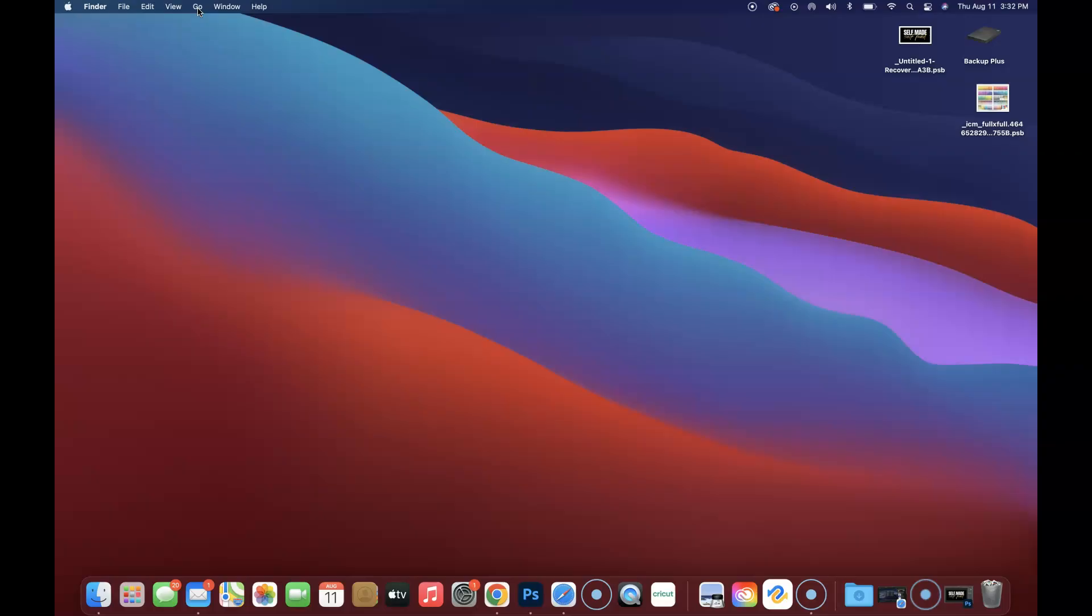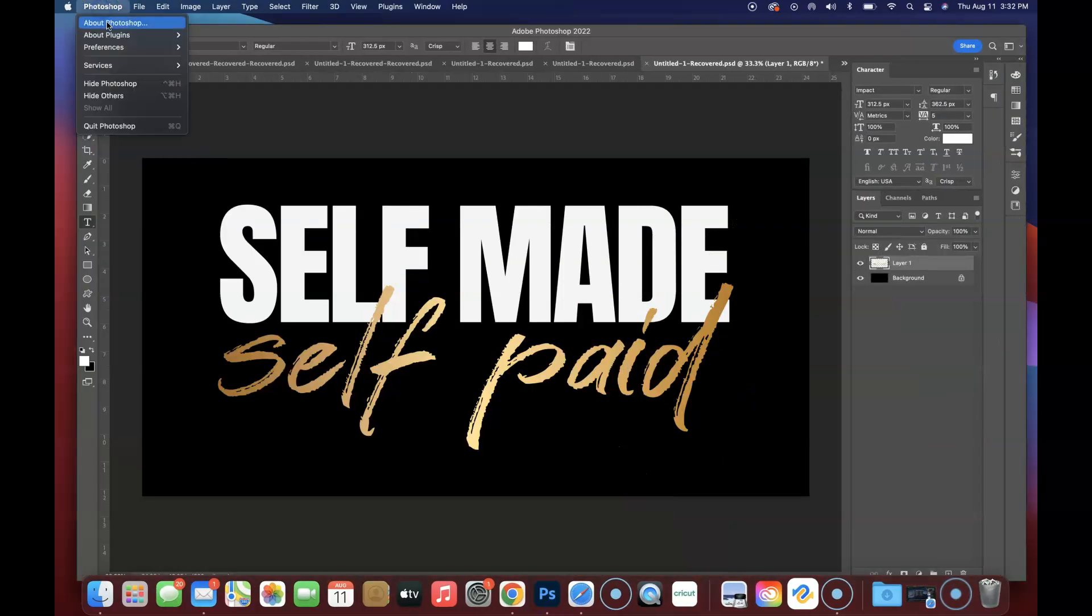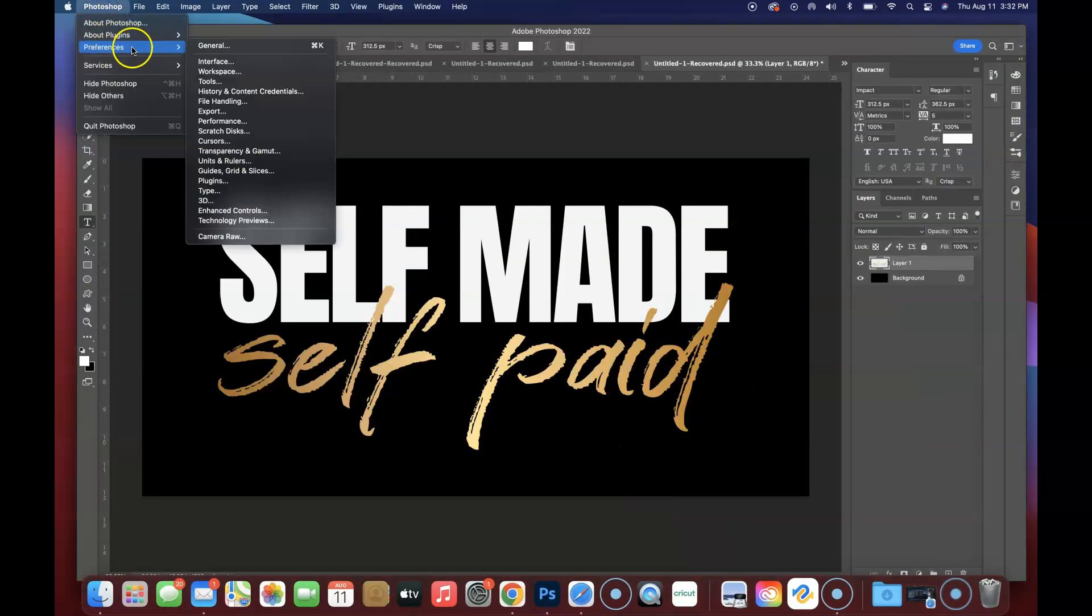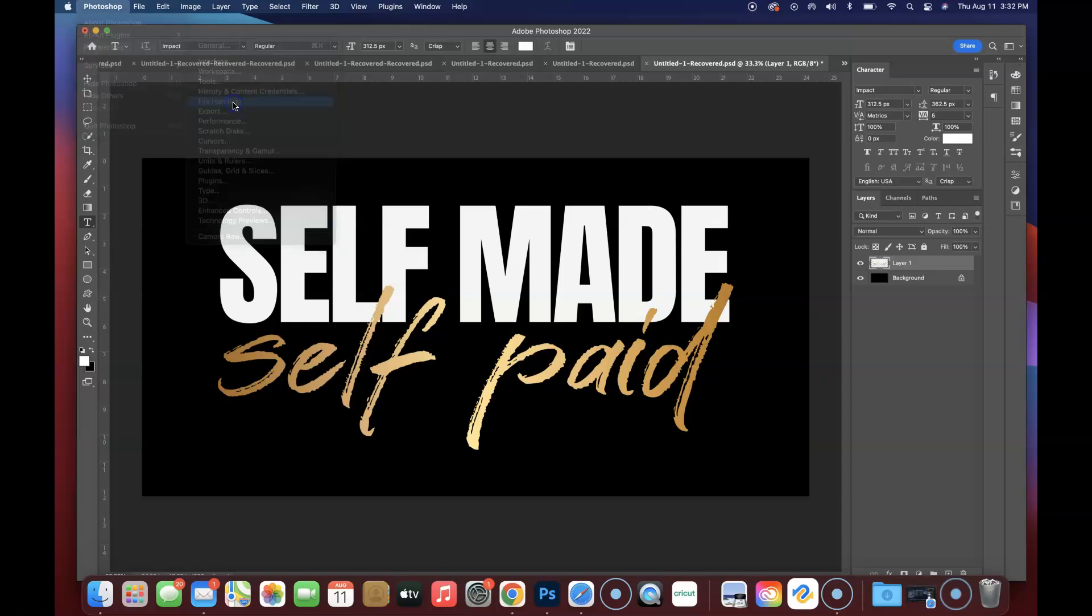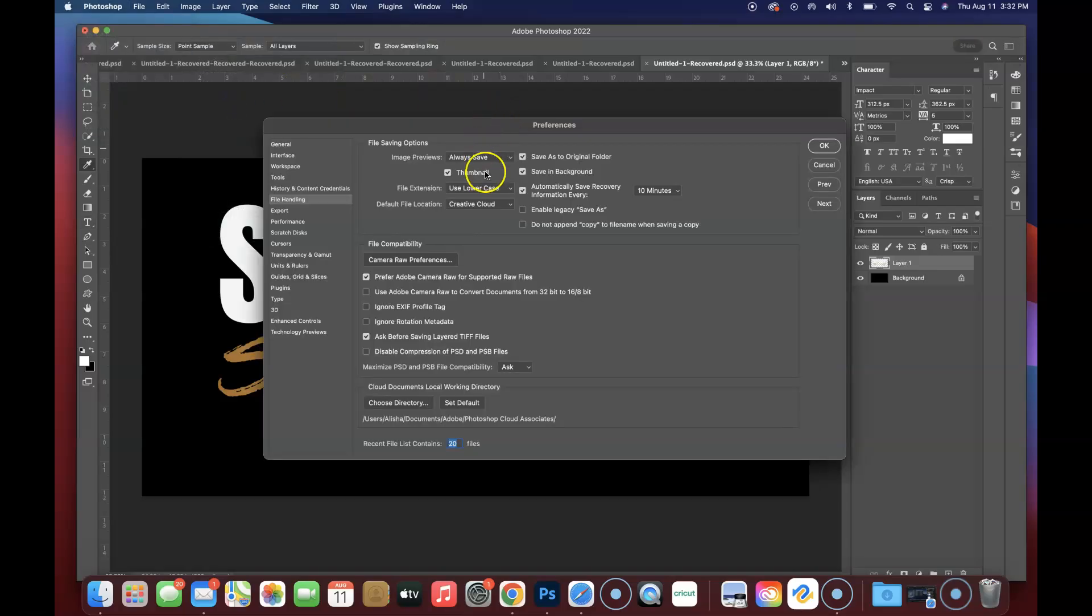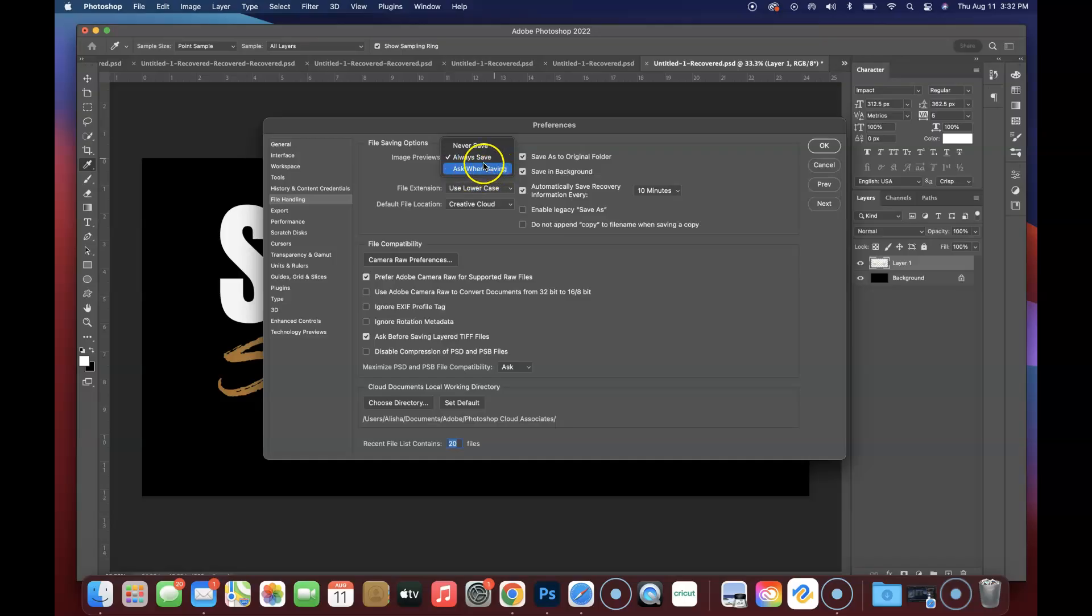If you have not enabled auto save on your Photoshop, make sure you go to Photoshop, then click on Preferences and go to File Handling. Right in here where it says Always Save, you want to make sure that it states Always Save and it's not Never Save, because you always lose your stuff.